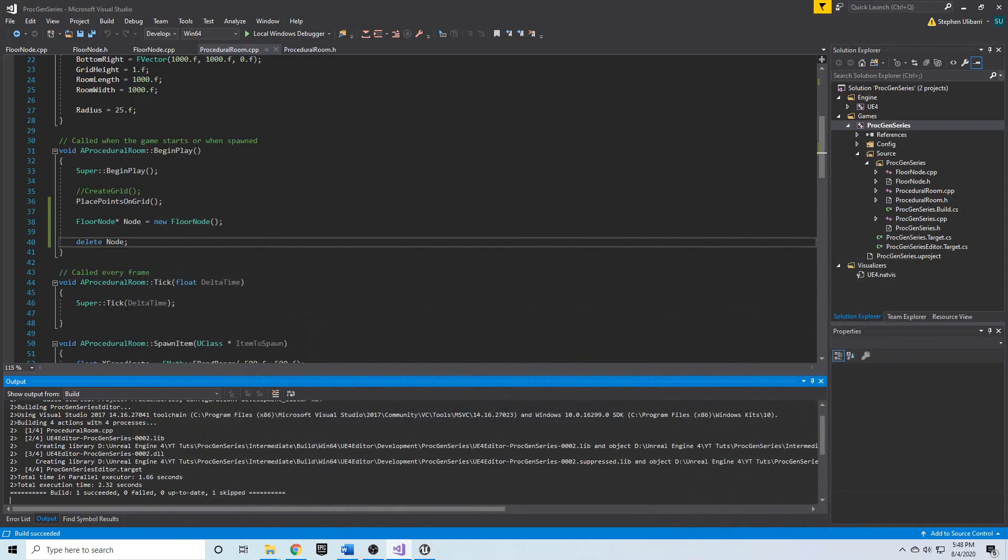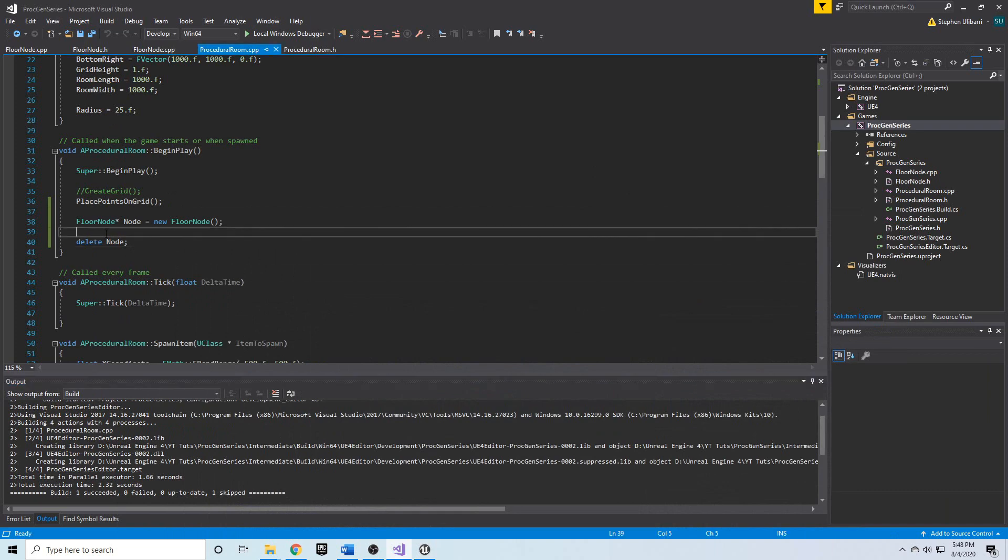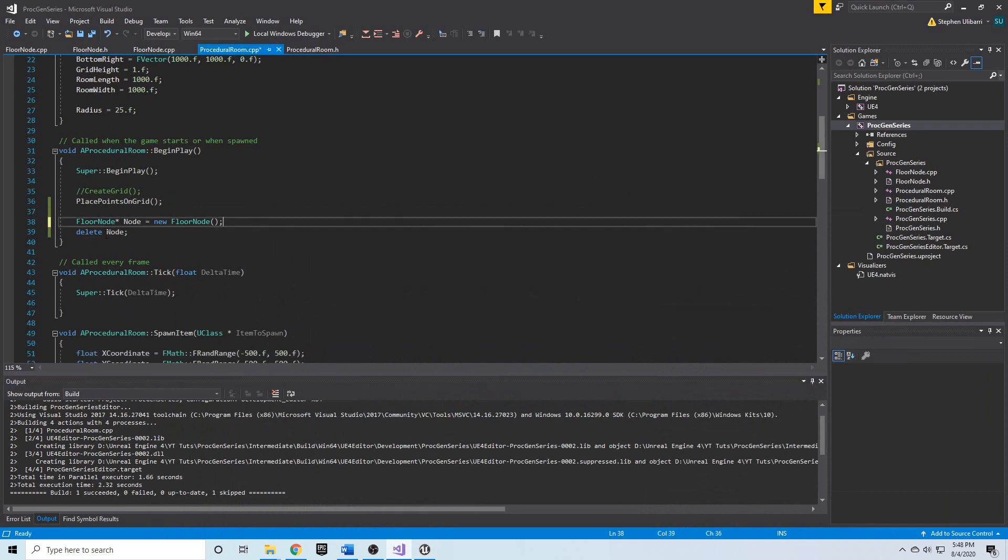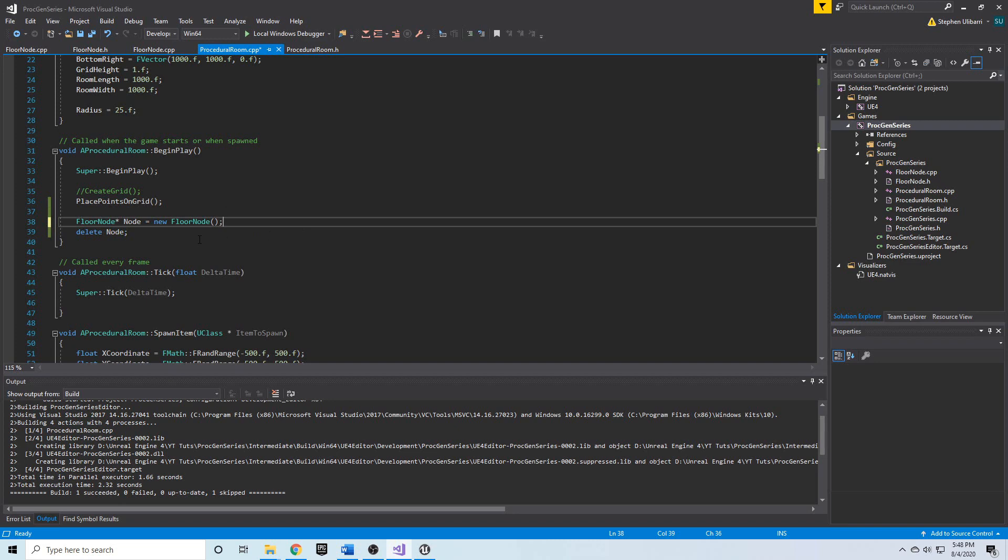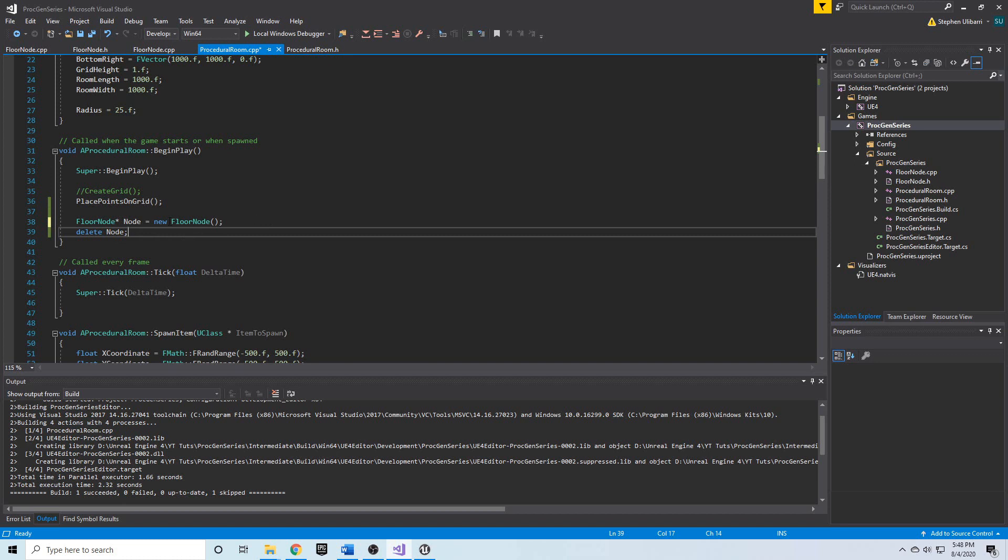Now, this is great. This is a good, responsible way to allocate memory and to deallocate memory. But in games and in large programs in general, it can be error prone if you're not very careful with the creation and the destruction of your objects.